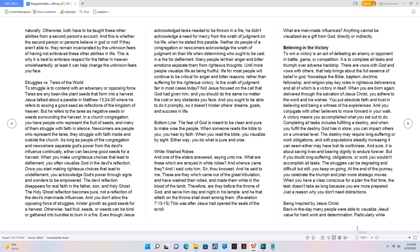As long as people of the congregation and newcomers separate God's power from the devil's influence continually, either can become good seeds for a harvest. When you make unrighteous choices that lead to defilement, you often visualize God in the devil's reflection. Once you start making righteous choices that lead to undefilement, you acknowledge God's power through signs and wonders to be empowered. The devil reflection disappears for real faith in the Father, and Holy Ghost. The Holy Ghost reflection becomes pure, not a reflection of the devil's man-made influences. And you don't allow the opposing force of struggles, hinder growth as good seeds for a harvest.